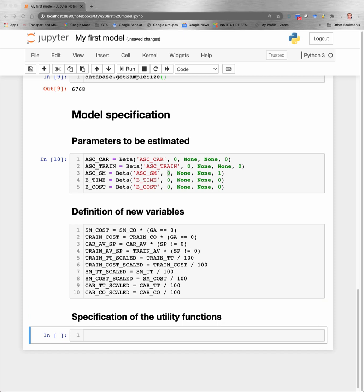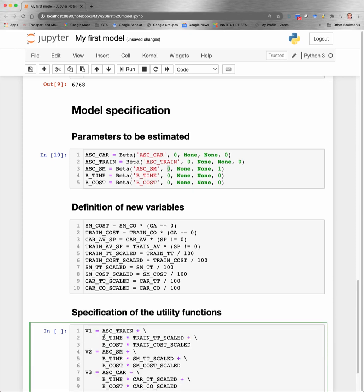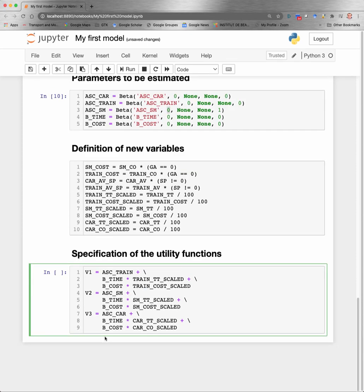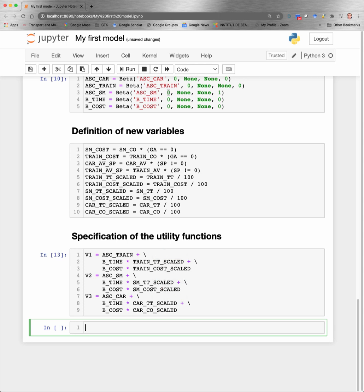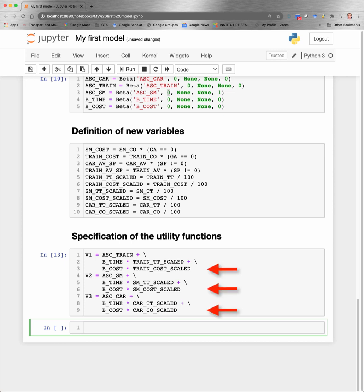Now that I have defined the parameters and the variables, I am now ready to specify the utility functions. I have three alternatives. And for each of them, the utility function consists in the constant plus a term associated with travel time, which is the parameter multiplied by the variable, and a term associated with cost, also a parameter multiplied by the variable.